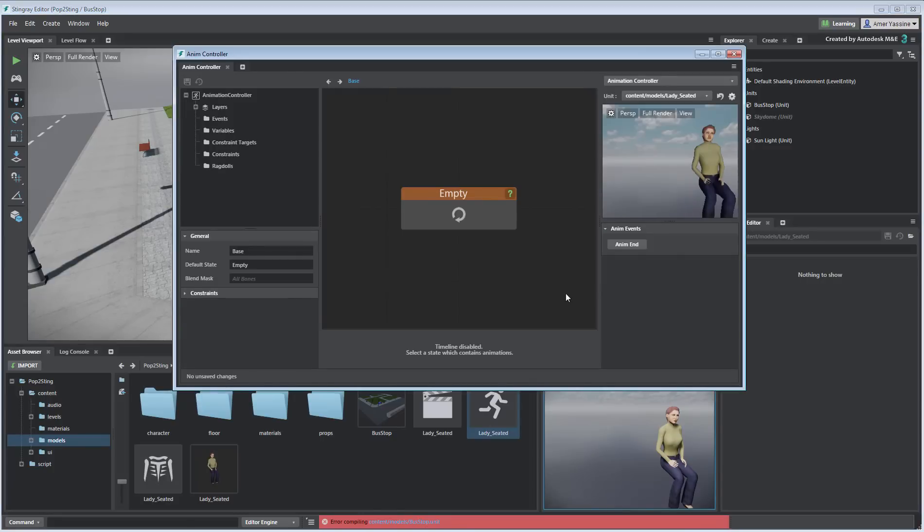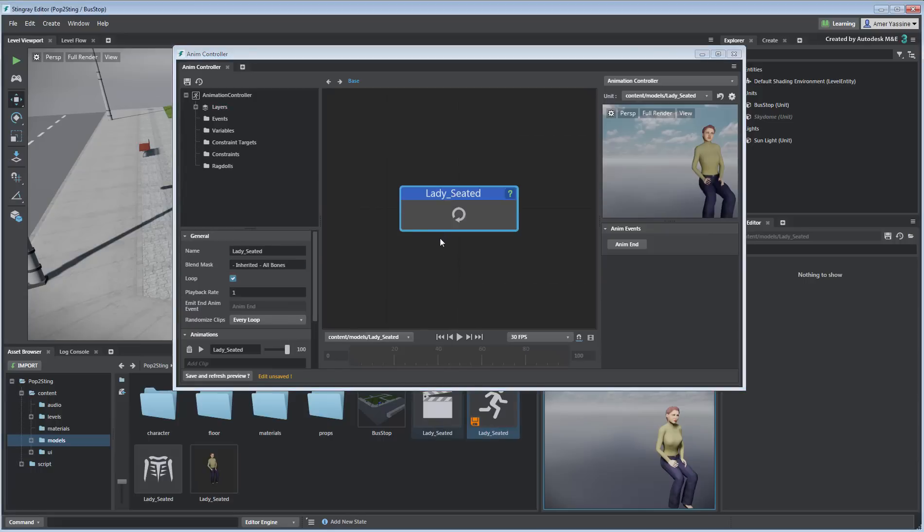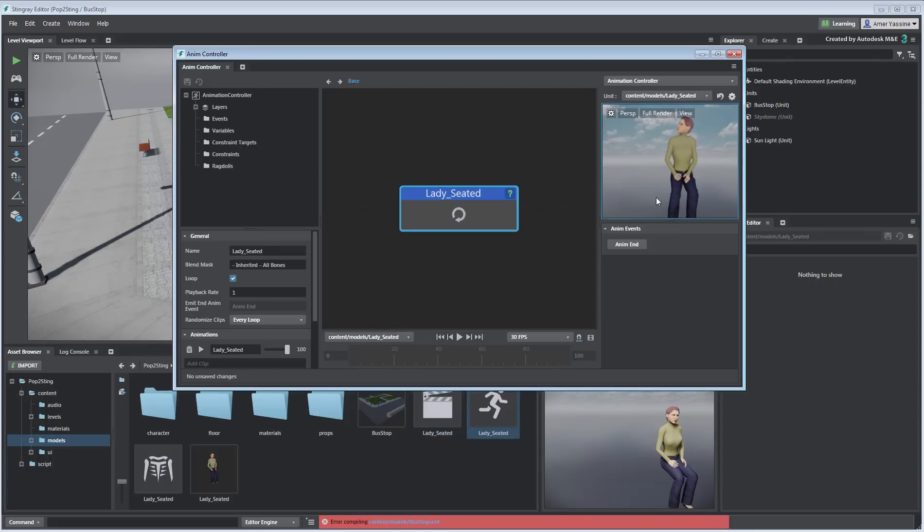By default, there's an empty clip. Delete it and replace it with the one coming from 3ds Max. Save the changes to refresh the preview window and analyze the results. By default, the animation loops and, as anticipated, there's a bad jump between the last and first keyframes.